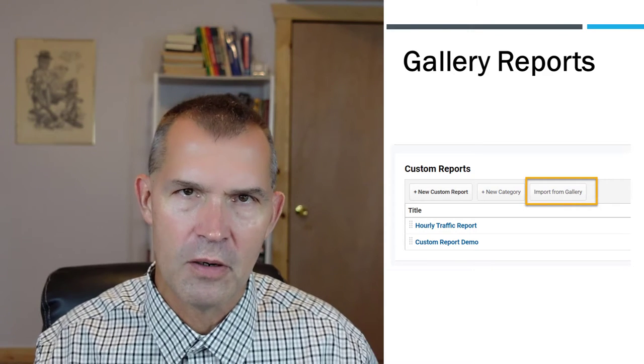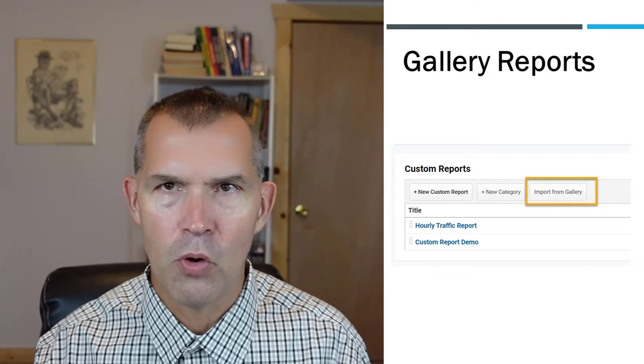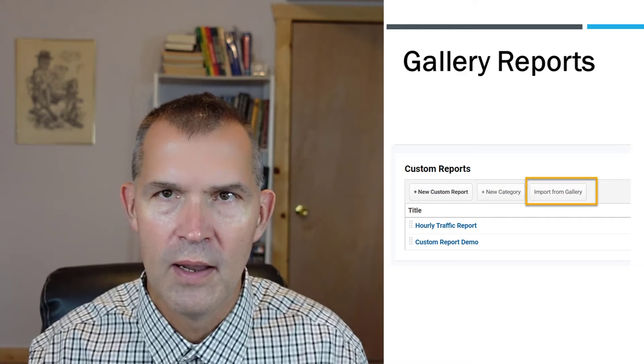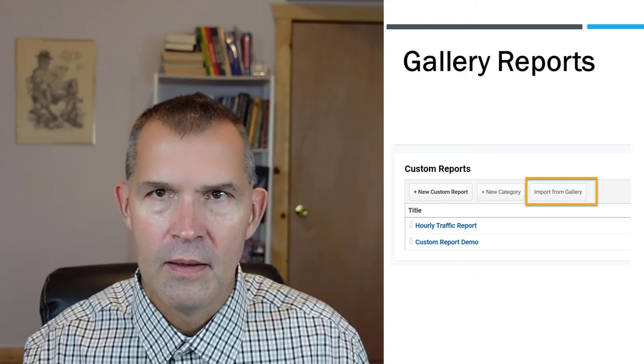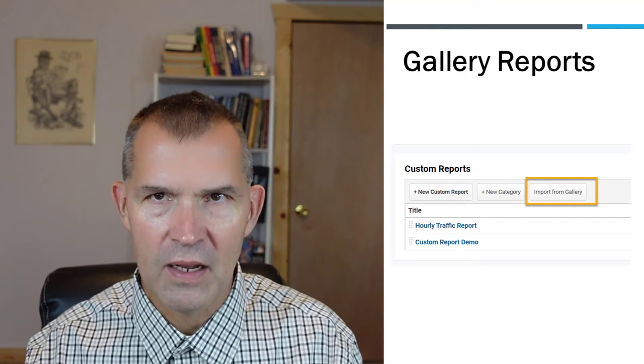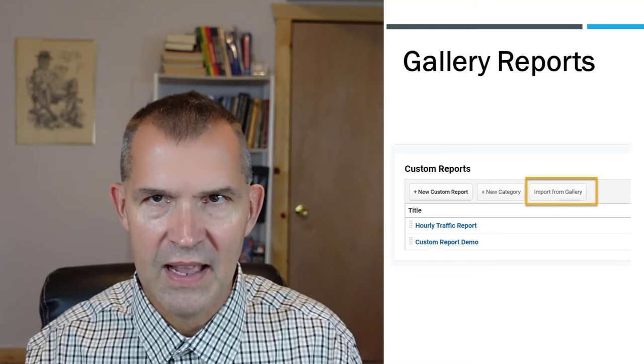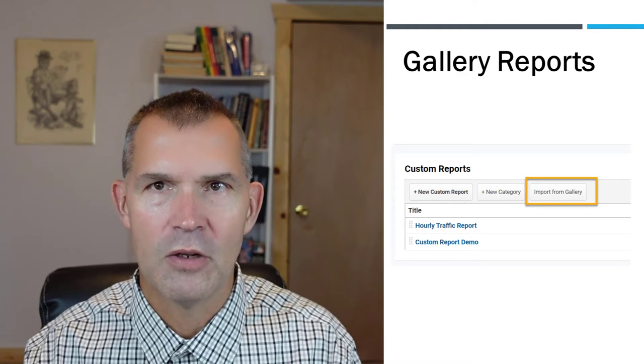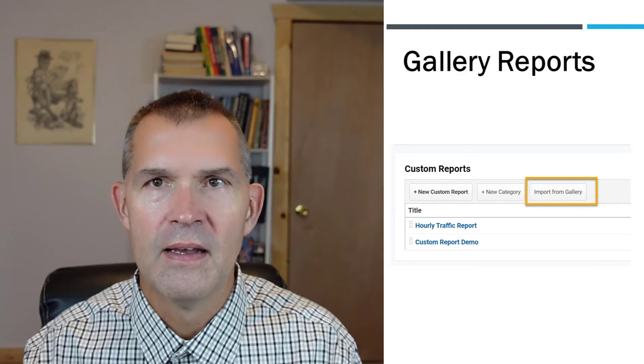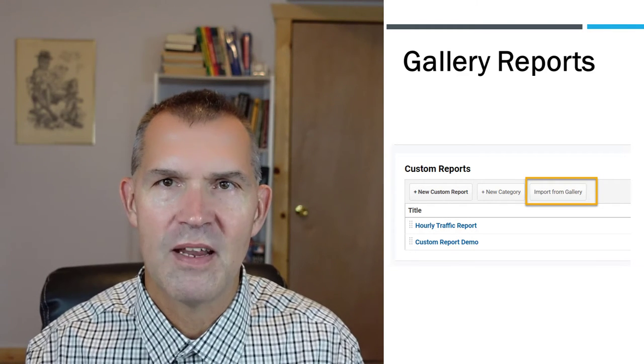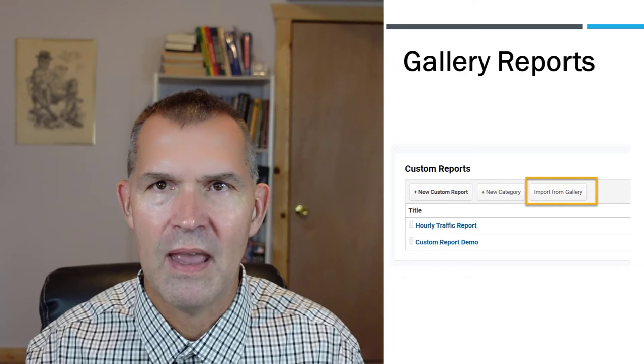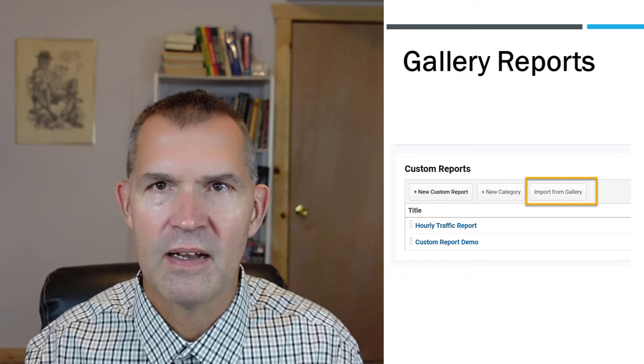Other Google Analytics users submit their reports and then you can download them into your Google Analytics views and then use them, and they're absolutely free. So let's go through step by step on how to download a gallery custom report.